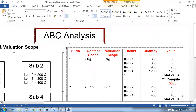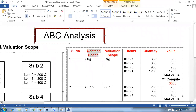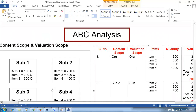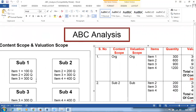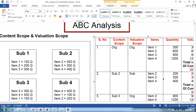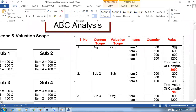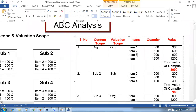There are two parameters: content scope and valuation scope. When both are set to 'Org', all items across all sub-inventories are considered. Item one is available in three places giving 1200 total quantity; item two gives 600; item three gives 900. Valuation: item one has 300, item two 600, item three 900, giving a total compilation value of 3,000.